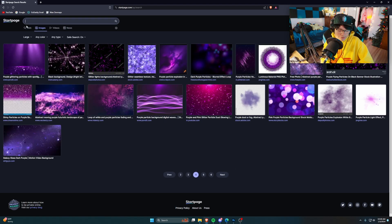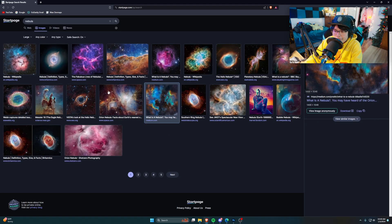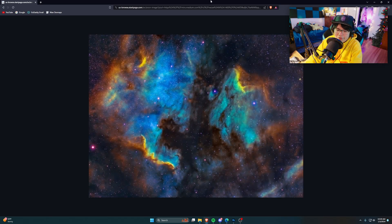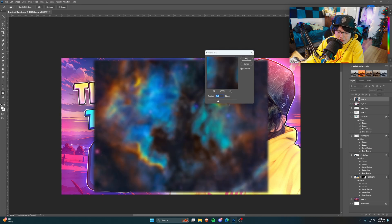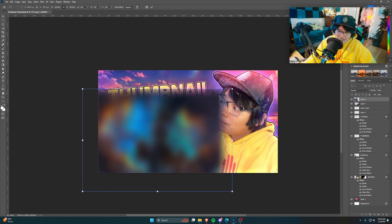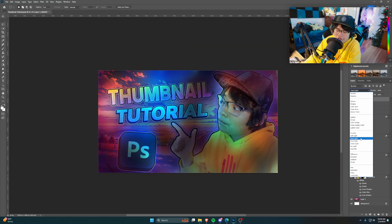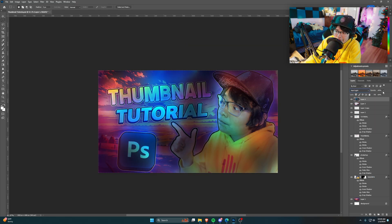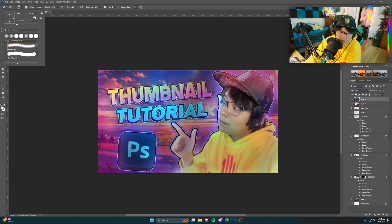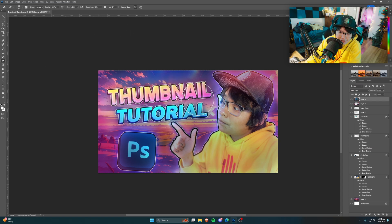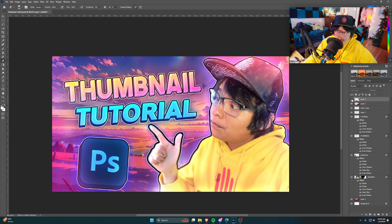If you have trouble finding light leaks, another thing to search is 'particles' — try 'purple particles.' You can also search 'nebula,' which gives great results. Copy the image, paste it into Photoshop, and blur it heavily to generate a light-leak-like effect. Resize it over the whole image, find a blending mode you like — Hard Light works here. Lower the opacity a ton, then use the eraser at 100% opacity to remove it from key areas, leaving just a subtle, nice vignetting effect.